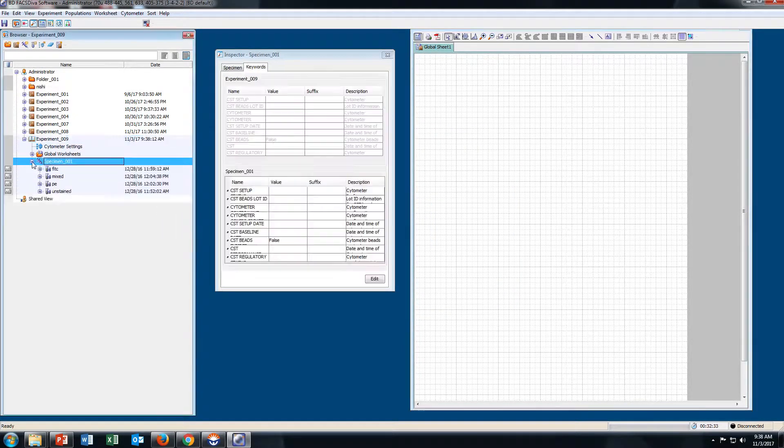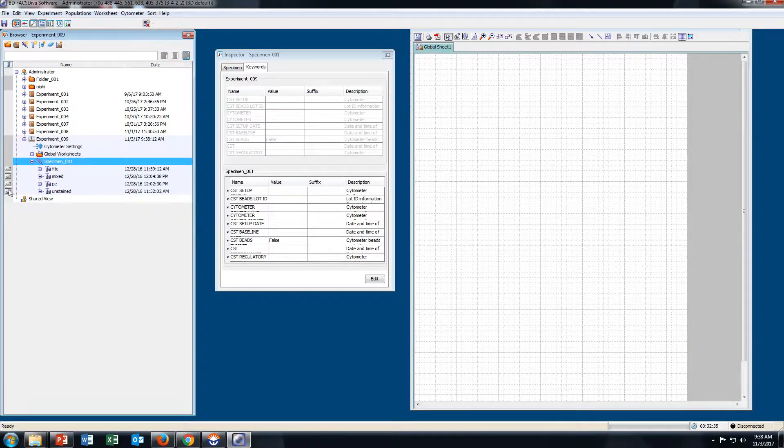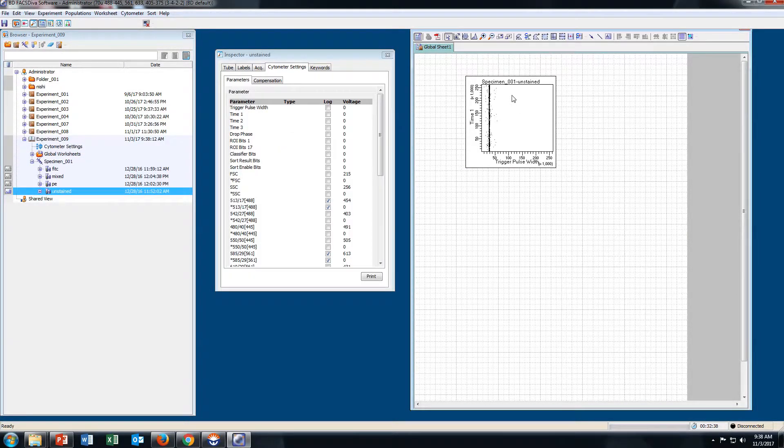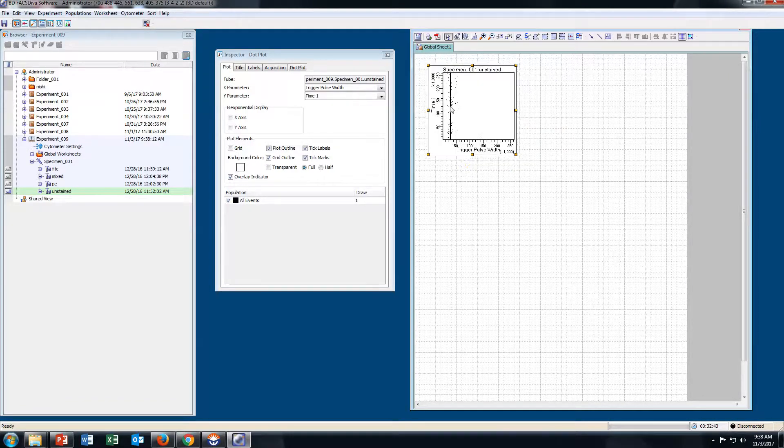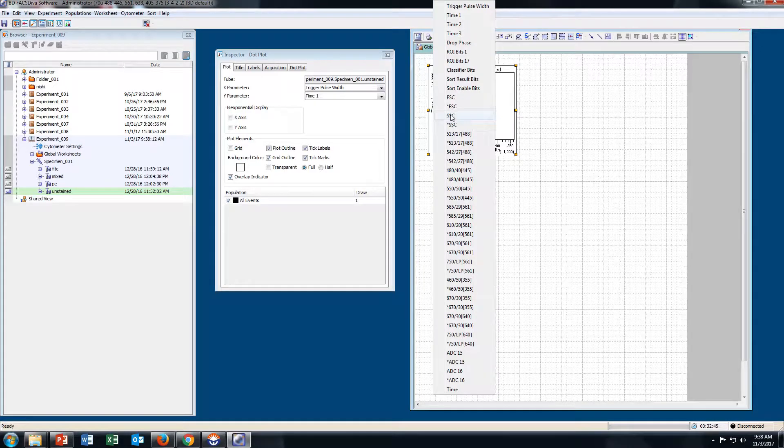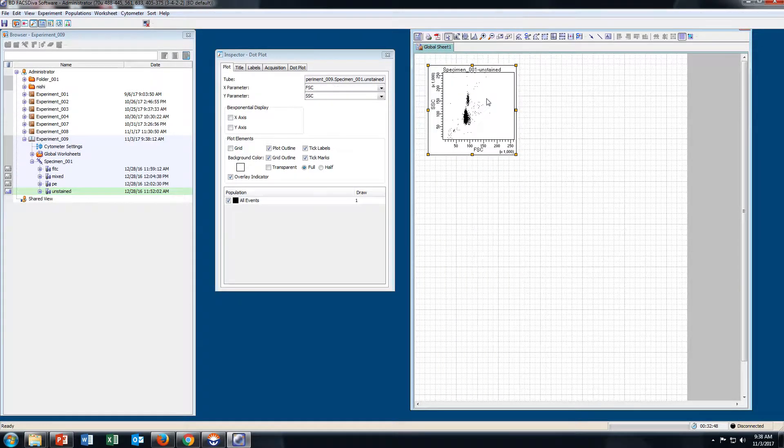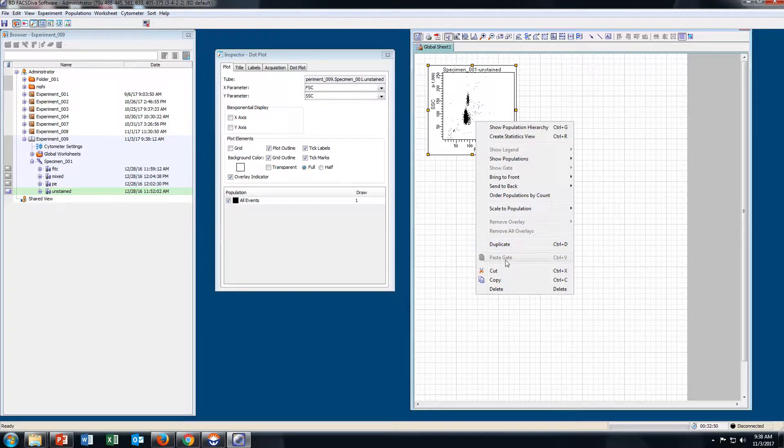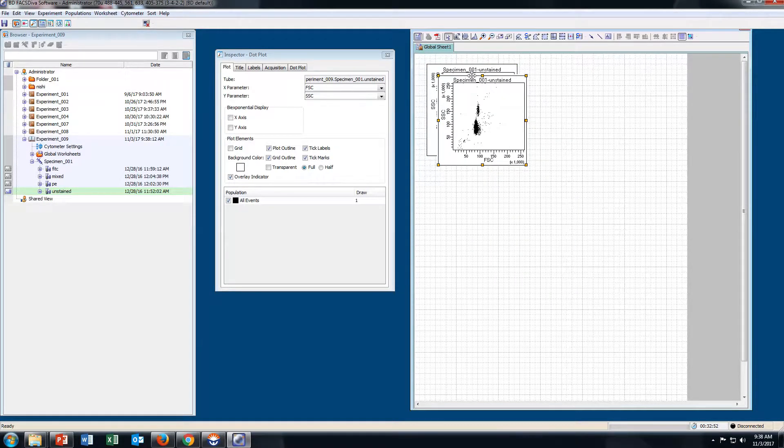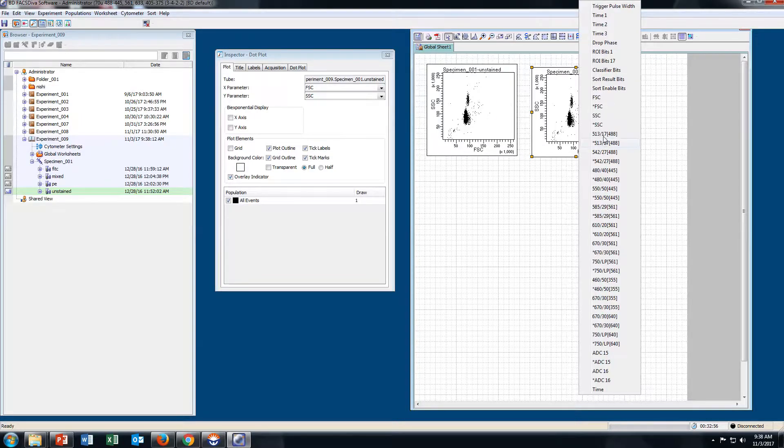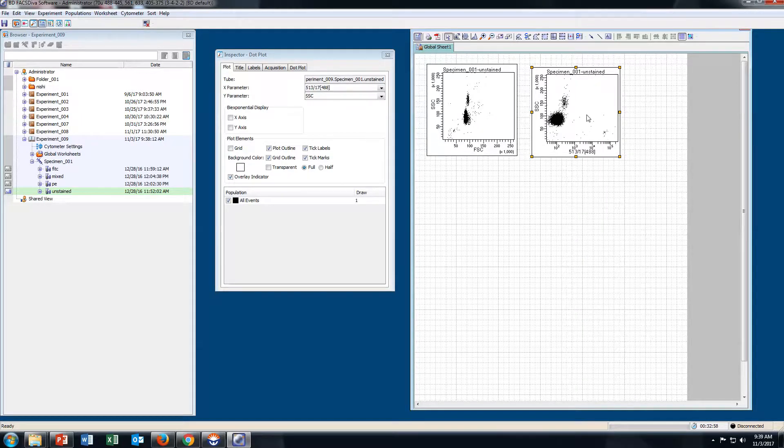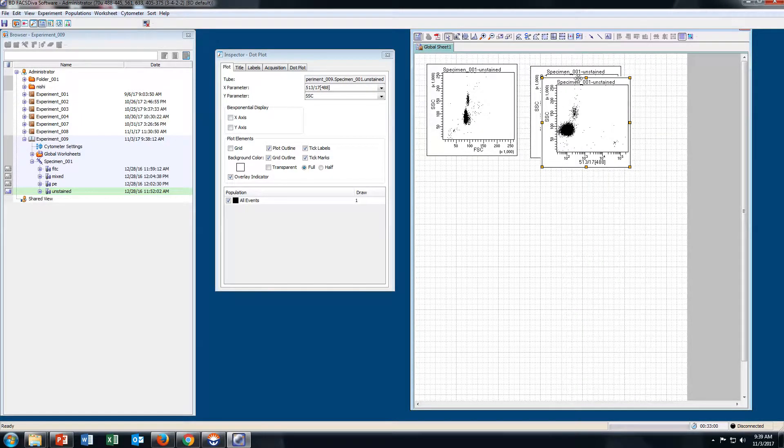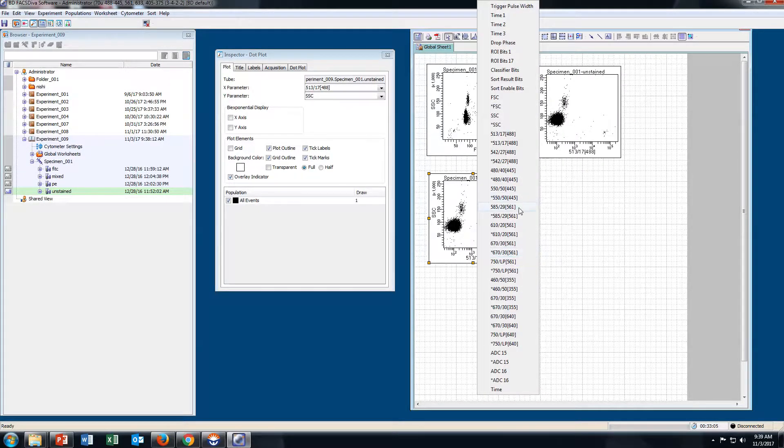Click on Specimen, then click on Unstained Tube. Now plot your graphs: SSC, FSC. Duplicate this plot. Here I will take SSC versus GFP and SSC versus PE.